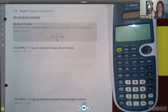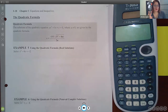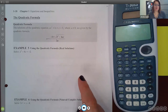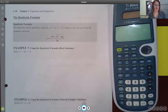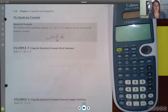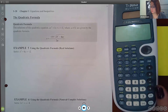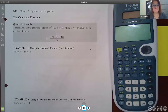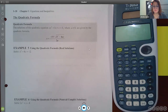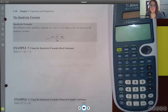We also covered the zero factor property. We still have two more topics left: the quadratic formula, which is going to become your best friend in this class, and another iteration of the quadratics with substitution idea that we saw back in R.4.